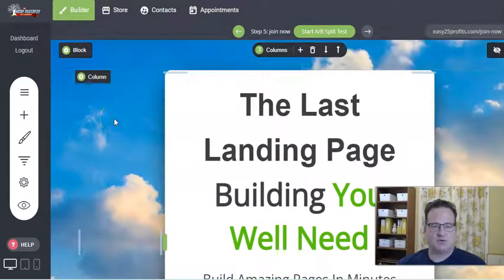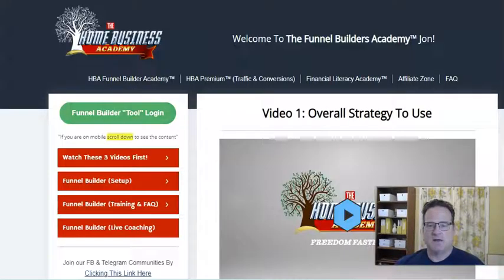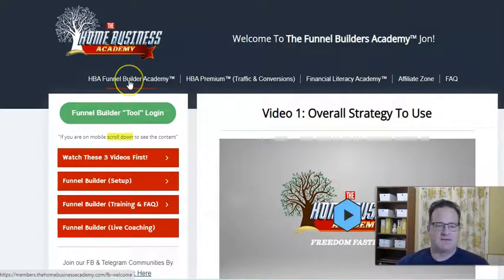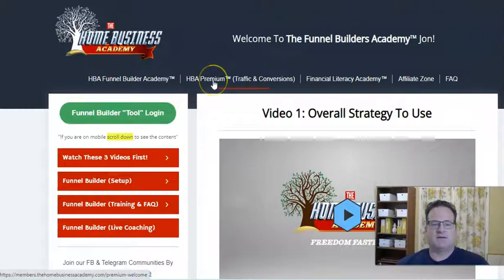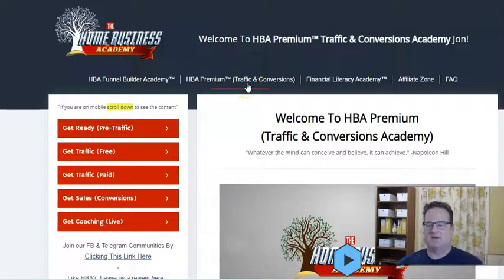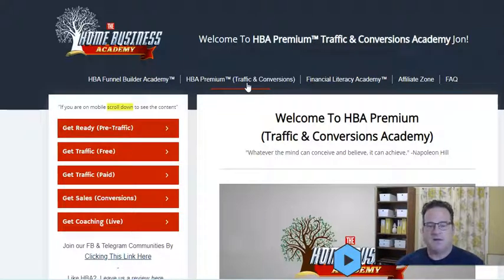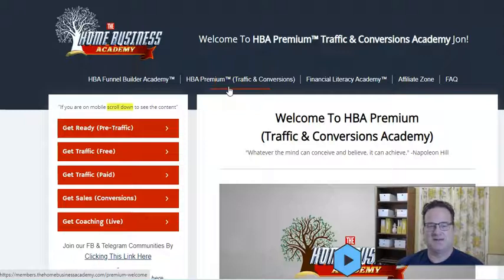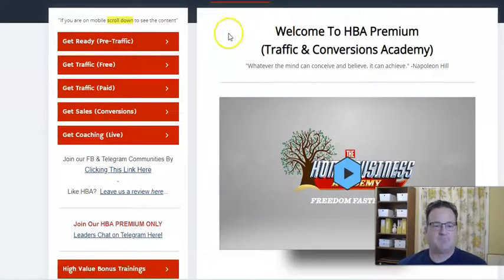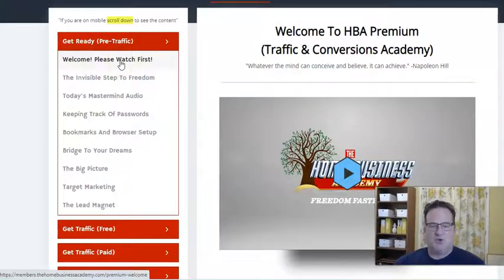We'll talk about pricing for all of this at the end. But that is the HBA Funnel Builder and all of the training — tons of great training that is included with that. Their next product is what they call HBA Premium, and this is all about traffic and conversions. For a lot of people, especially if you're getting started online or even if you've been online for a while, it can feel kind of lonely. You're kind of out there on your own, not really part of a team or a group. But the beauty of what they offer in HBA Premium is not only great training, but they offer a really nice community environment as well. So first, they talk about some things you want to understand about what you're doing when you're getting traffic.